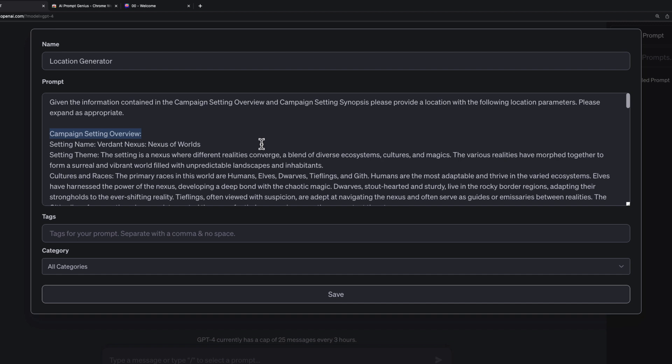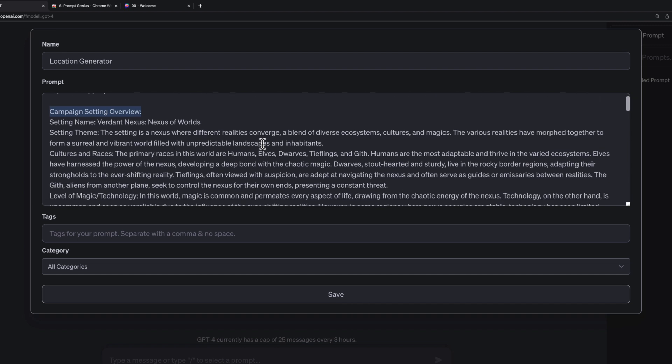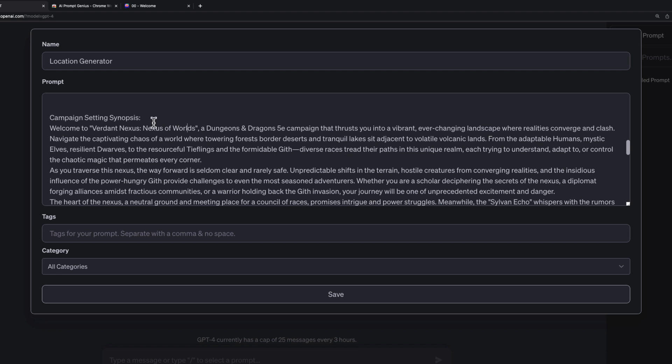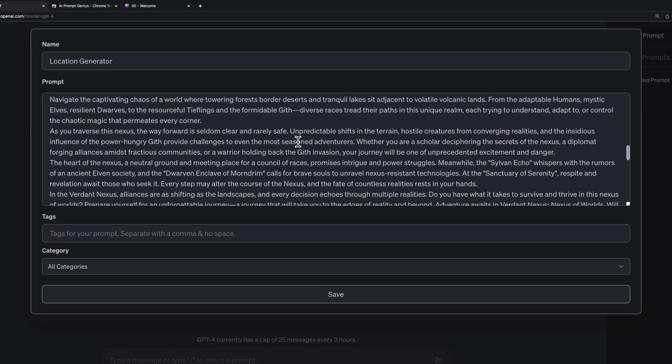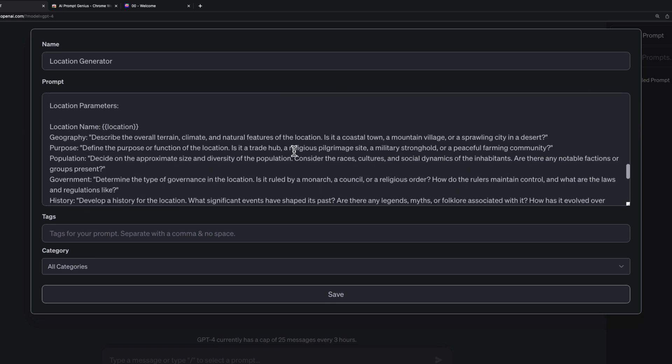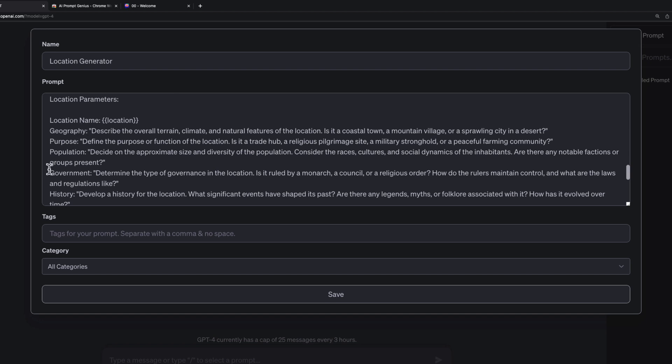Given the information contained in the campaign setting overview and campaign setting synopsis, please provide a location with the following location parameters. Please expand as appropriate. I want them to be able to expand on anything they're working on. You'll notice that this is the same. So the campaign setting overview is the one that was generated from the prompt that we made. Then the campaign setting synopsis was the same one that was generated. Verdant Nexus, Nexus of Worlds. We can rename that if we'd like, but here's all the information that was already there. And then location parameters is our location prompt. Here's the difference so far. I've replaced location name with location in brackets. What this is doing is making it a variable.